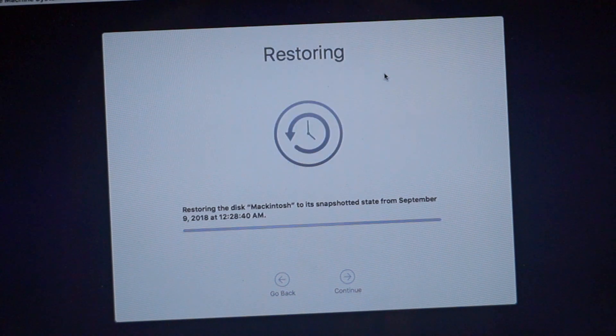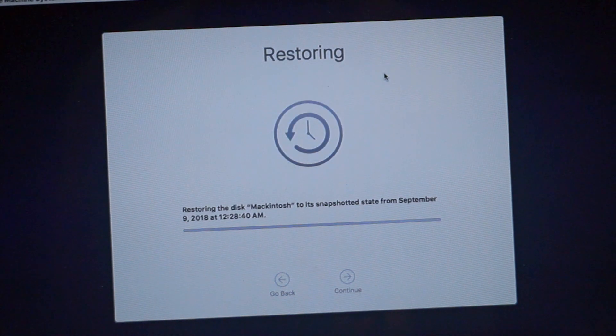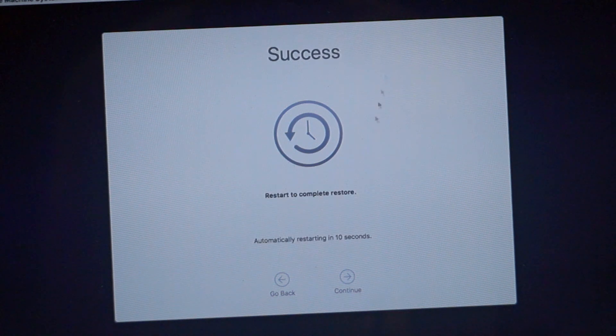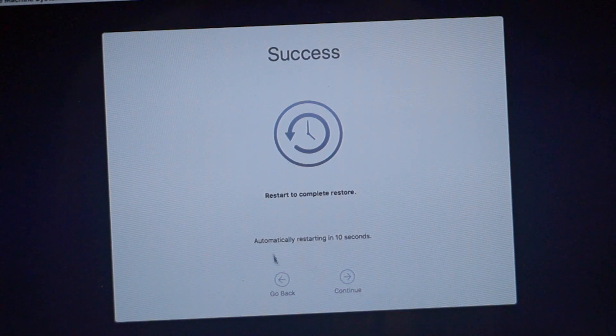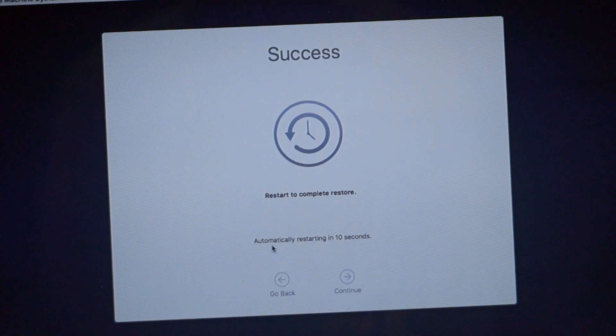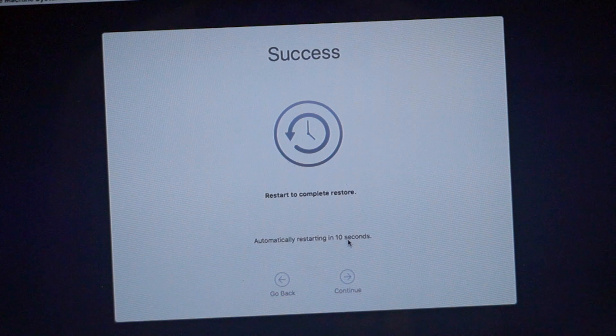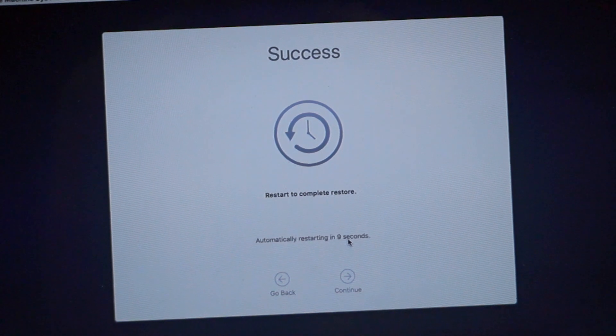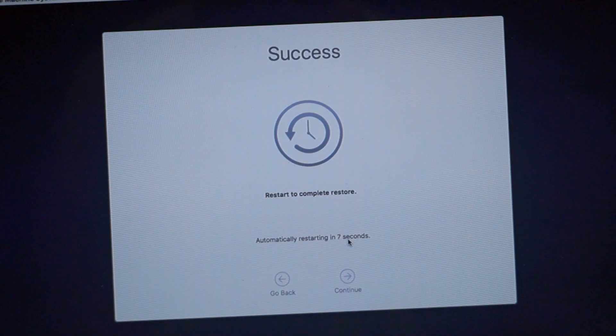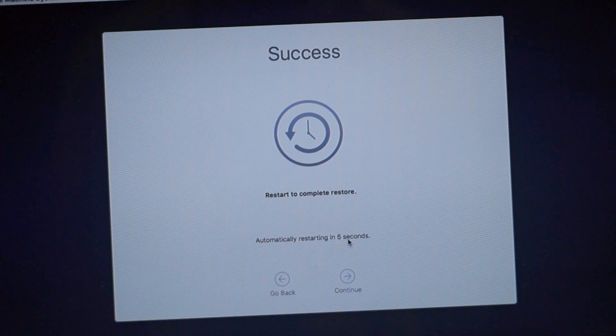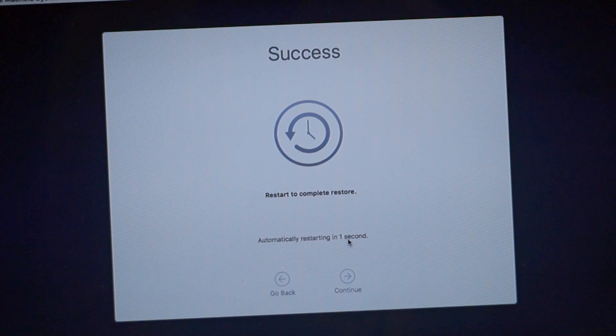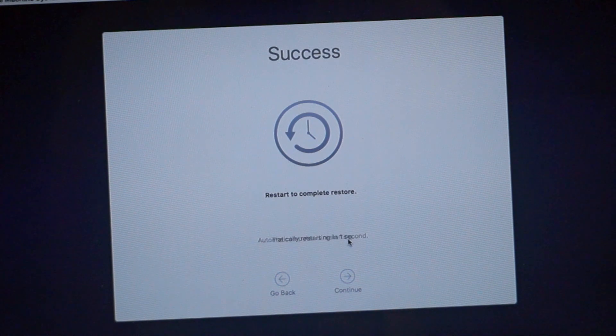So it can take up to two to three minutes, or it is automatically restarted in 10 seconds now. As you see here, 9, 8, 7, 6, 5, 4, 3, 2, 1, and boom, it is started and the error is fixed successfully.